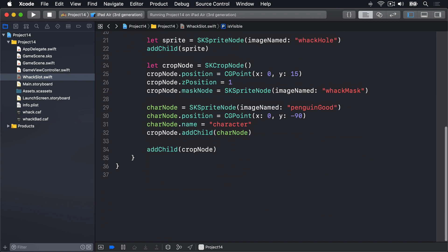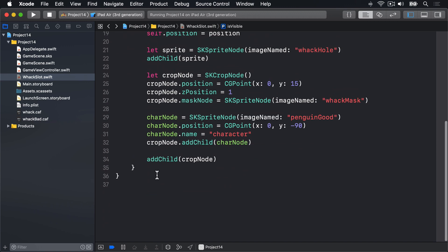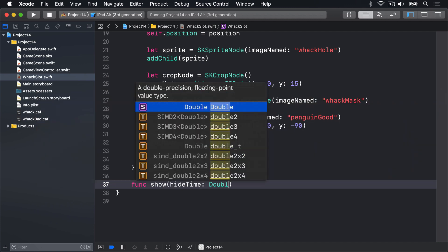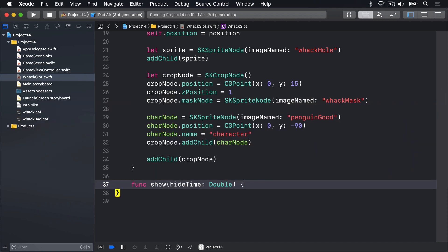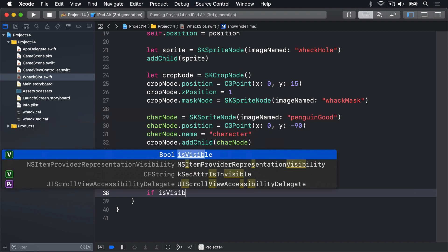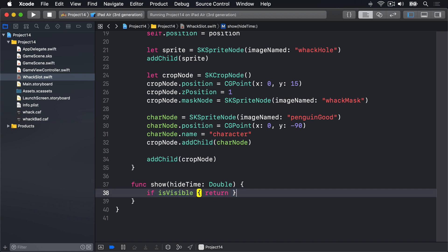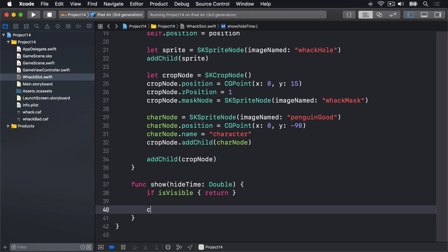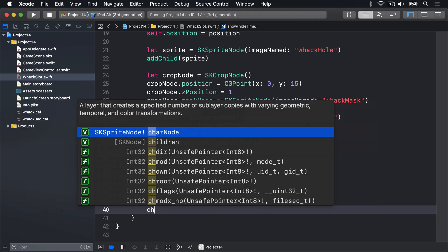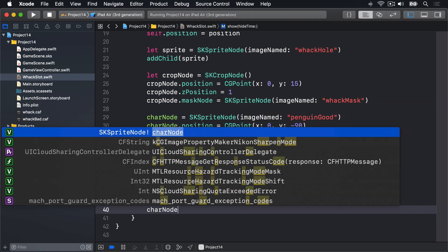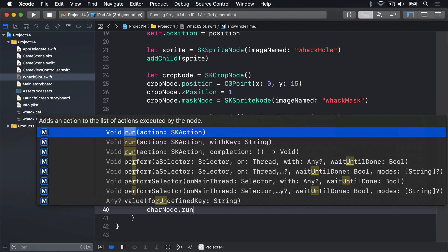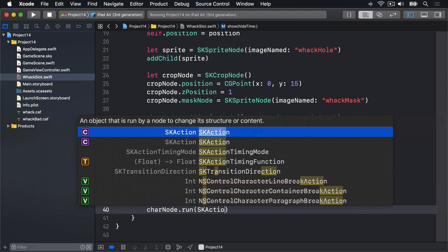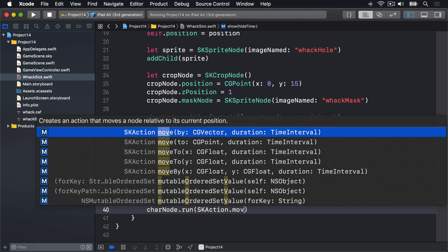Enough talk, let's write the show method now. We'll write func show with a hideTime as a double. Inside there if isVisible is currently true then return. Don't show again and again if we're currently visible. If we're still here it means we're not currently visible which is great. We're going to say to our character node charNode.run SKAction.move and we have a few options here.